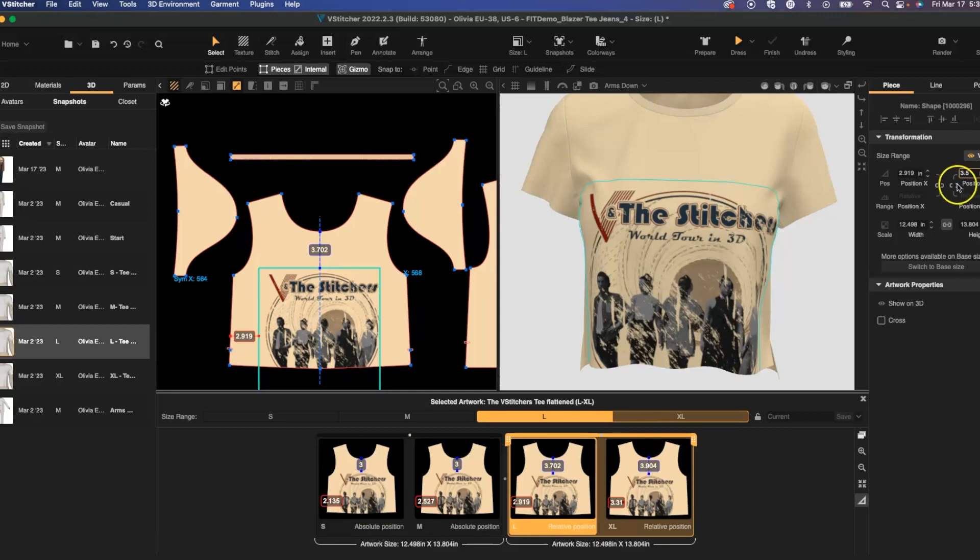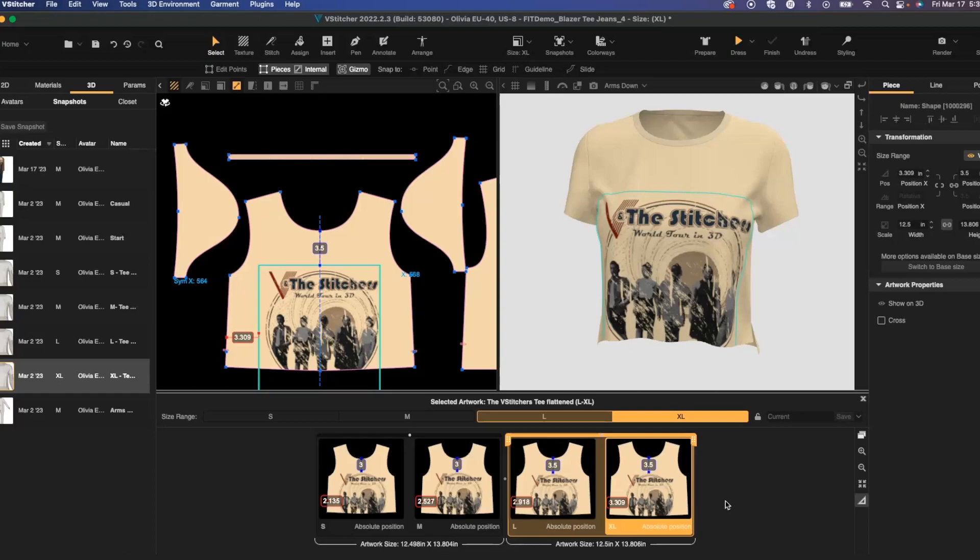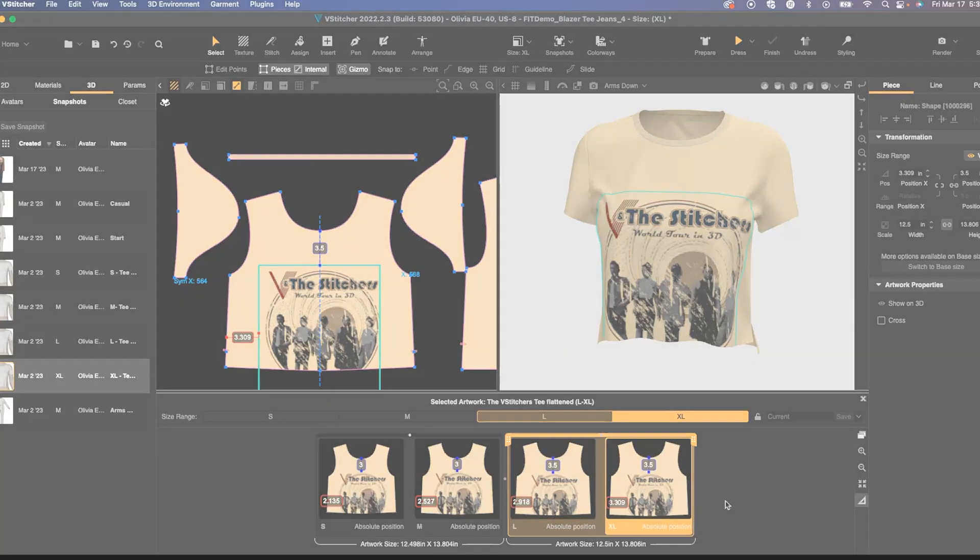This gives me the ability to view all my sizes, all the artworks, and be able to review all graded sizes and make adjustments seamlessly.